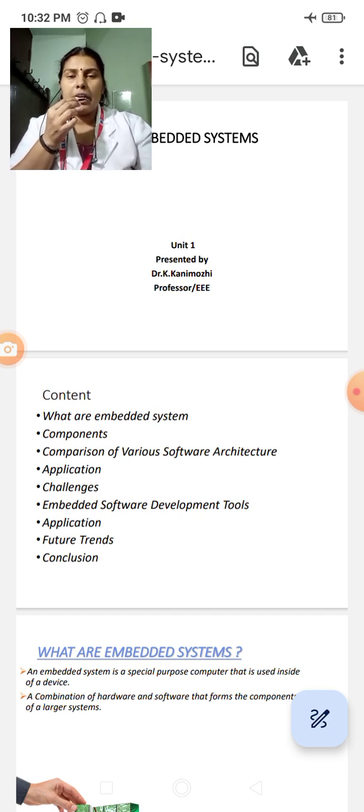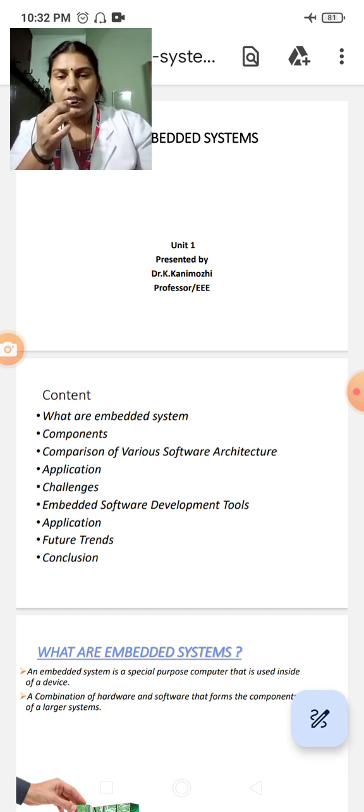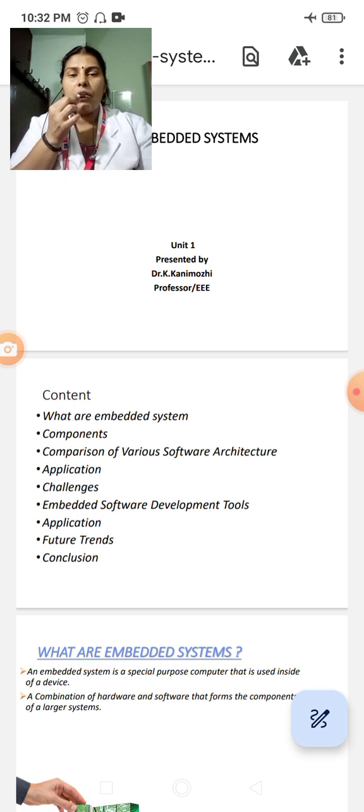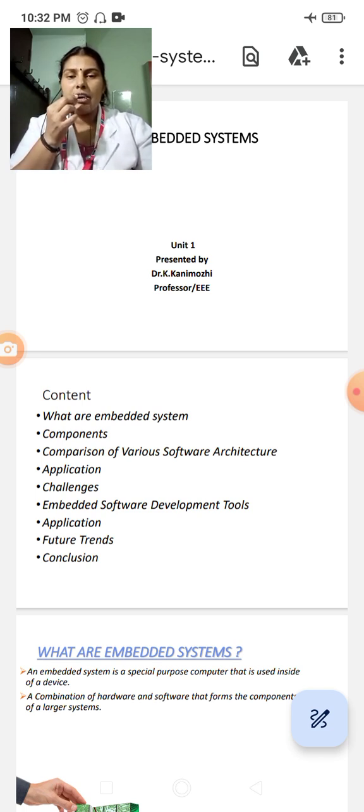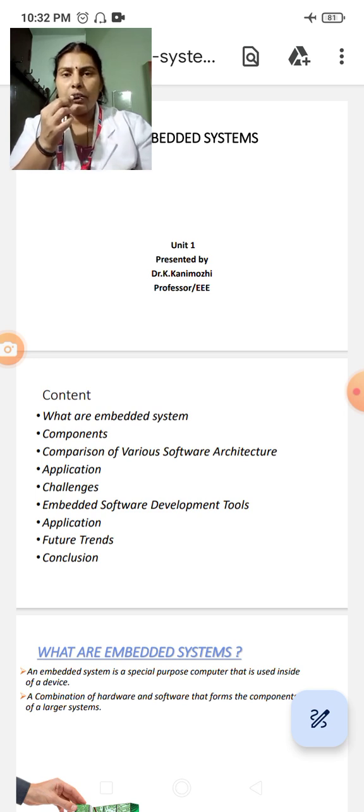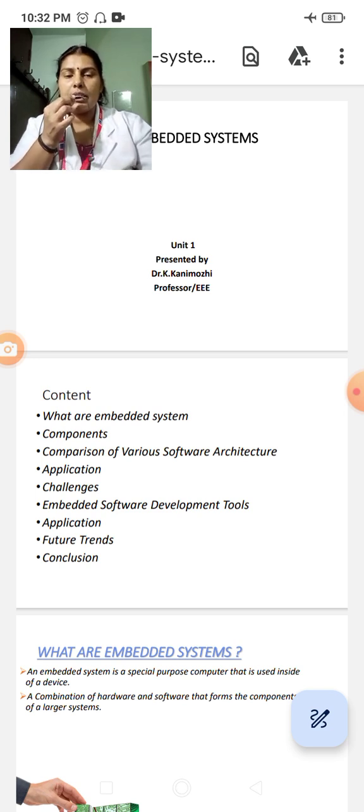In Unit 1, the contents are Embedded System, the components of Embedded System, comparison of various software architecture, applications, challenges, future trends and conclusion. Now let us start with what is Embedded System.